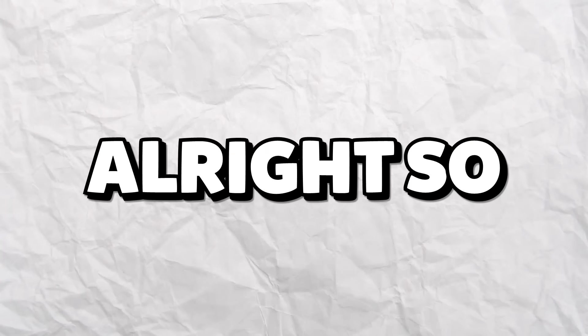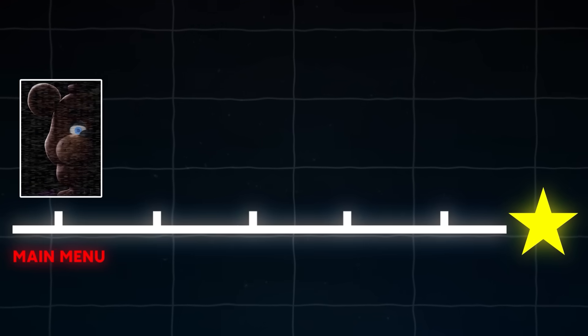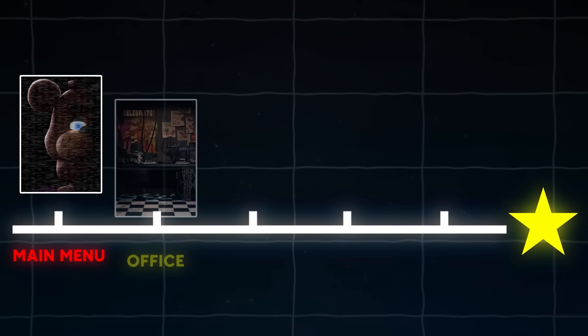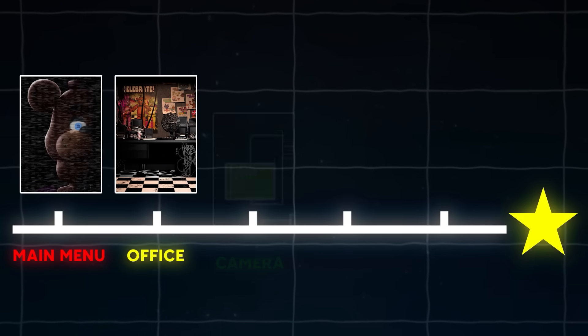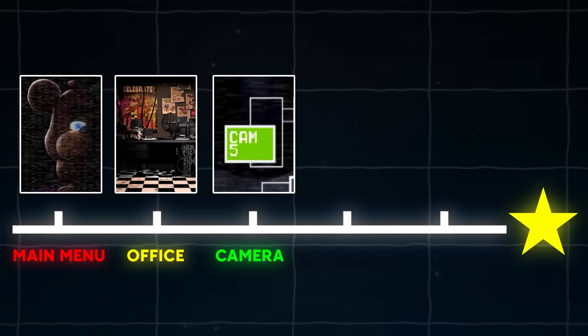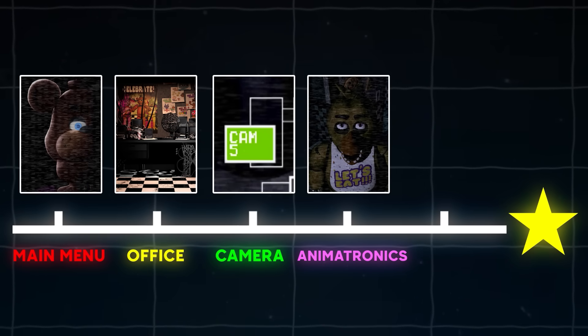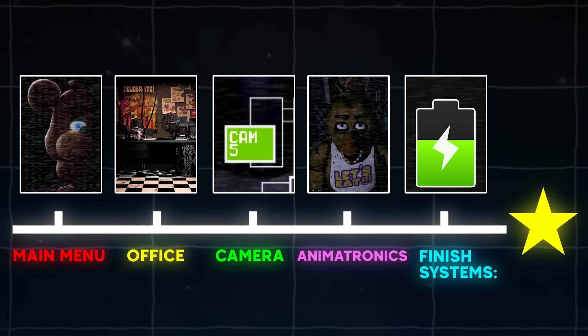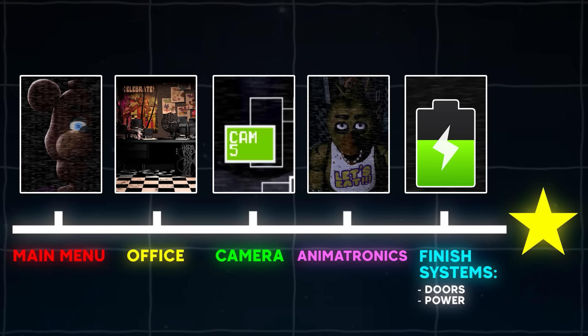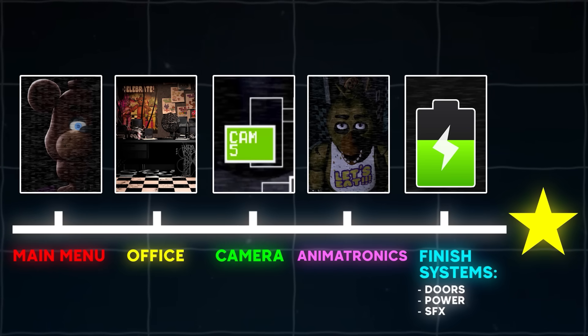Alright so here's the plan. I'll first make the main menu, then the office, get the camera working, and then add the animatronics. Then finish up the rest of the systems like doors, the power, and sound effects. I'm going to be just focusing on night one for this project.